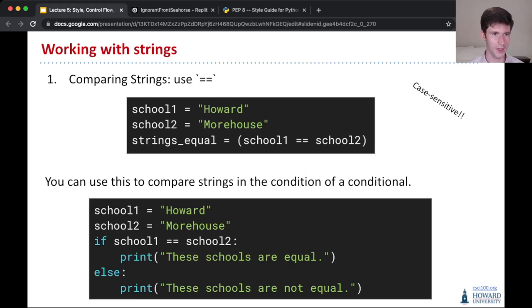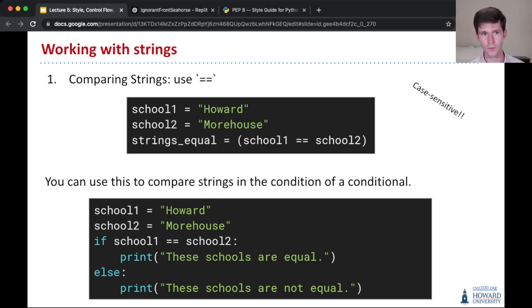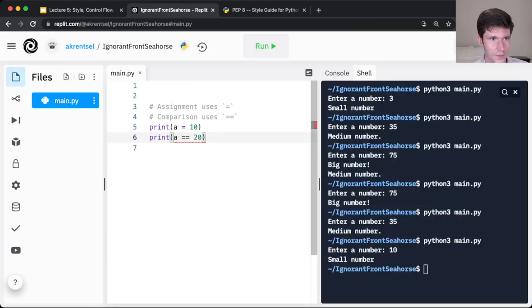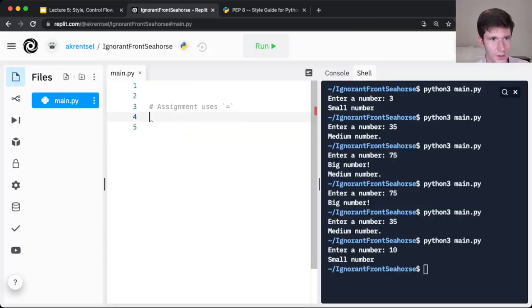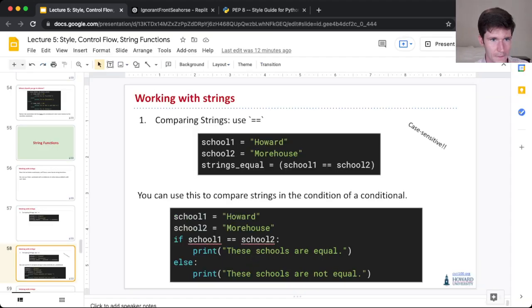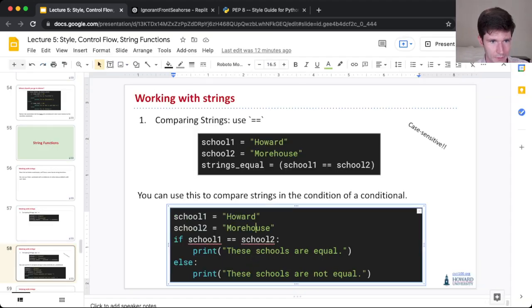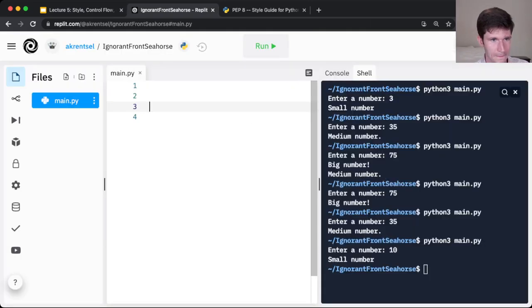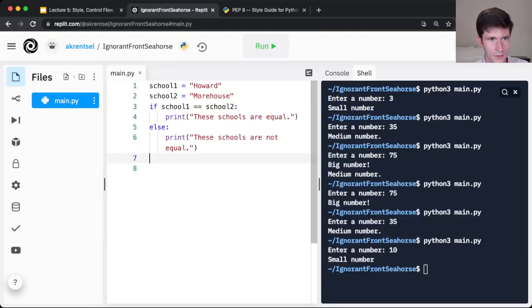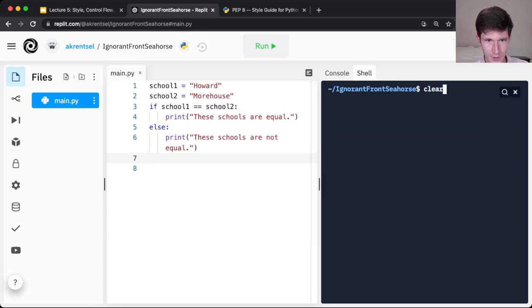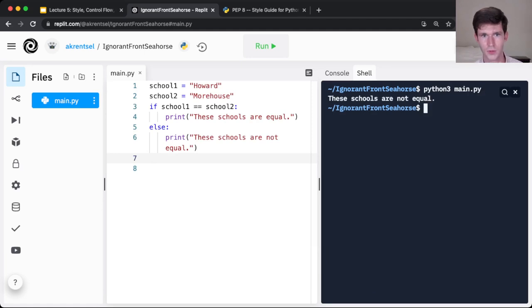So our condition here can be if school1 equals equals school2, print out these schools are equal. Otherwise, these schools are not equal. If I take this code, put it into our file, and I run this, it'll print these schools are not equal. Of course they're not equal, Howard is better.